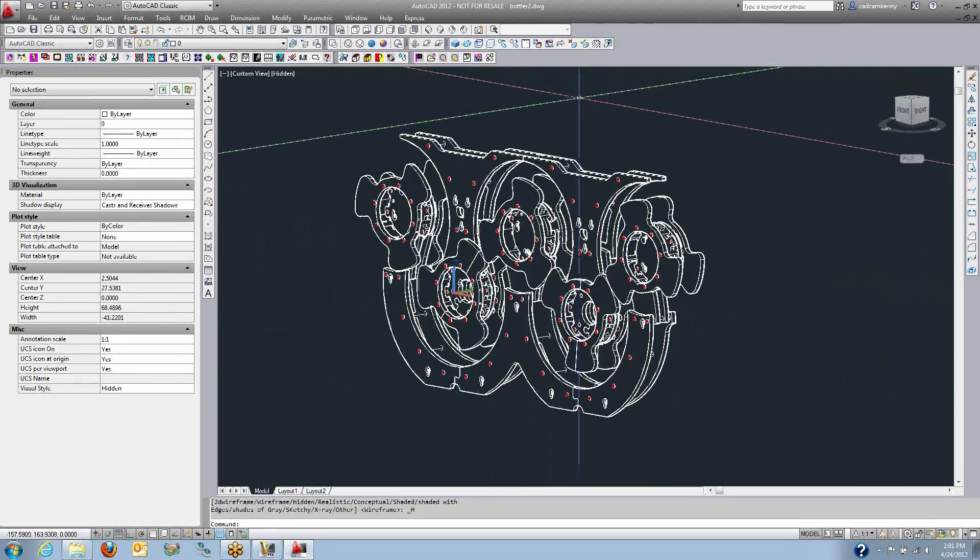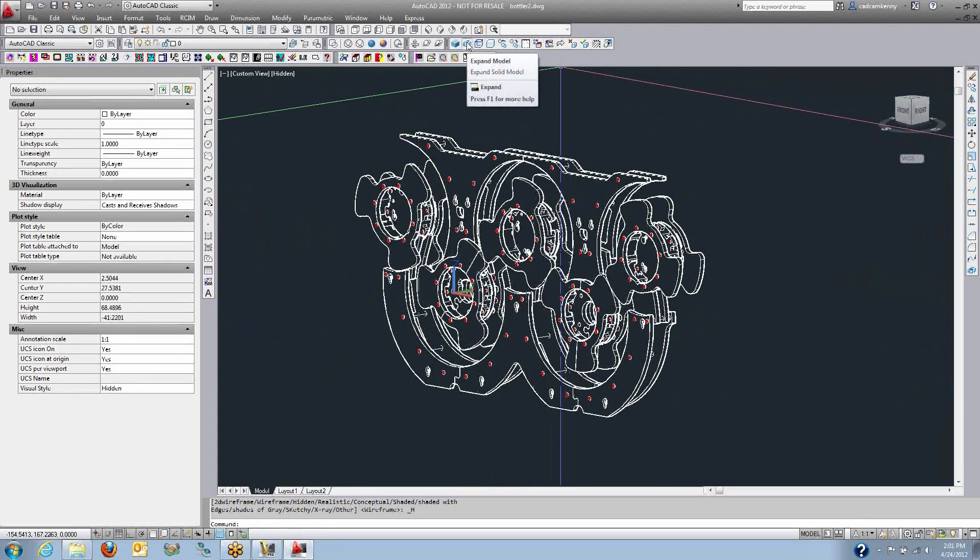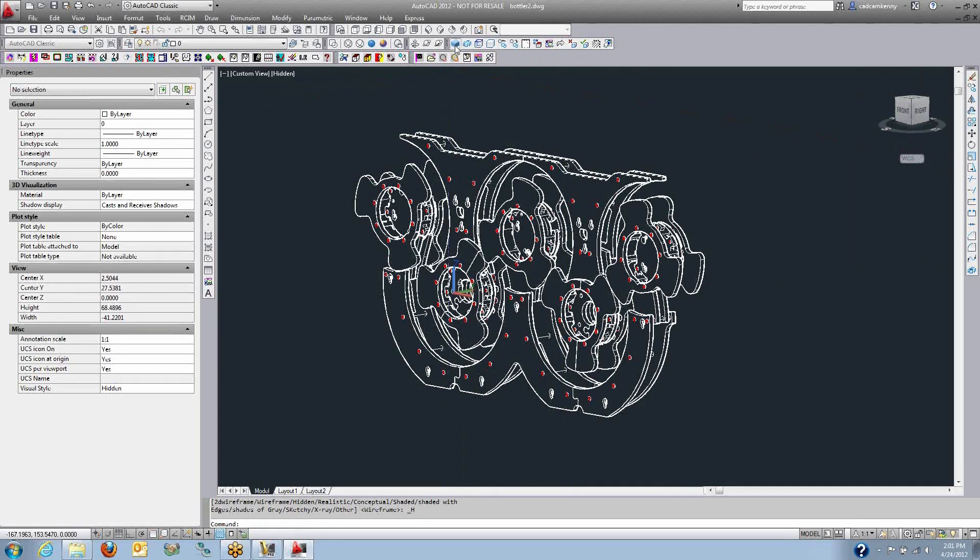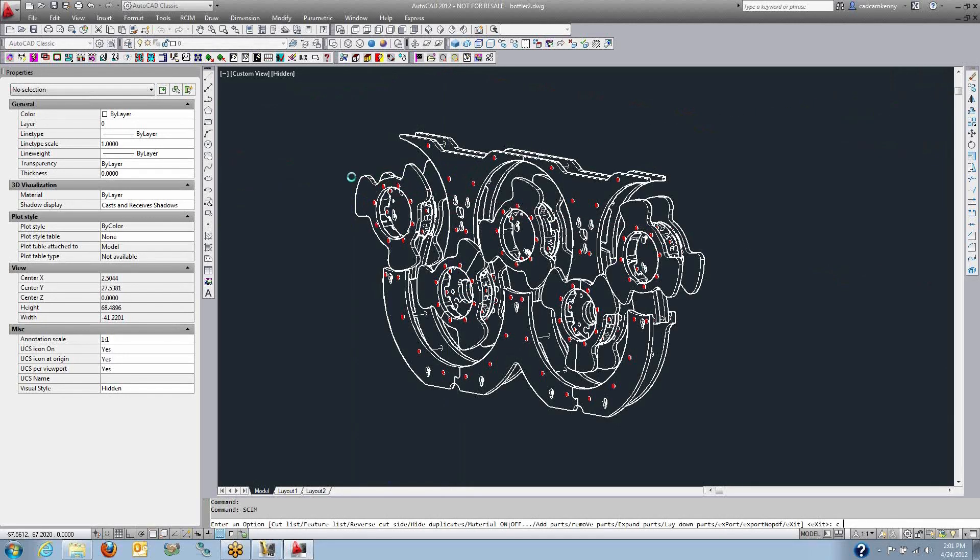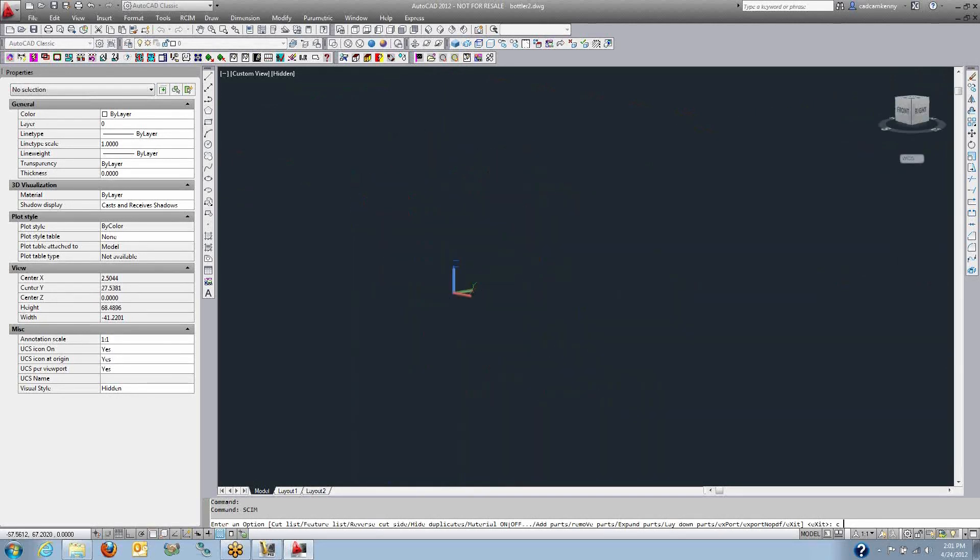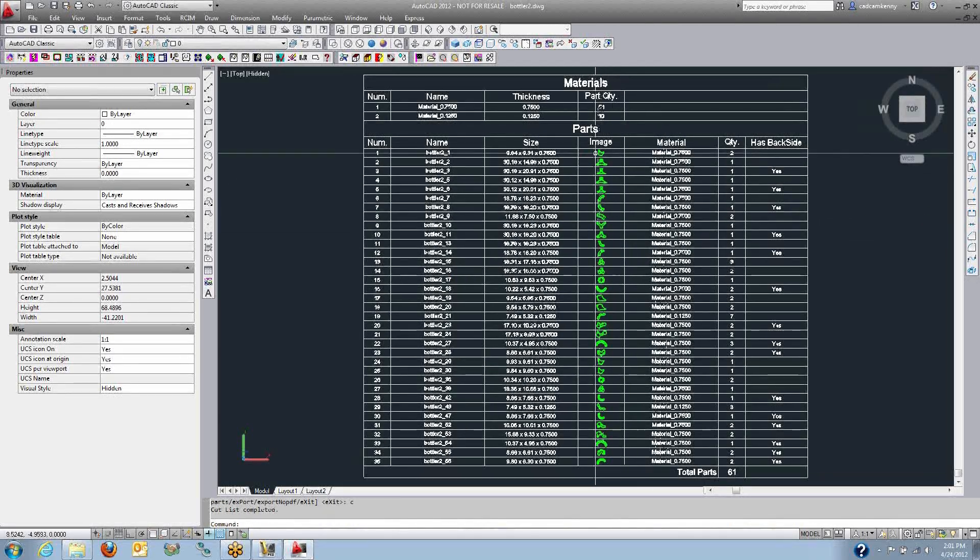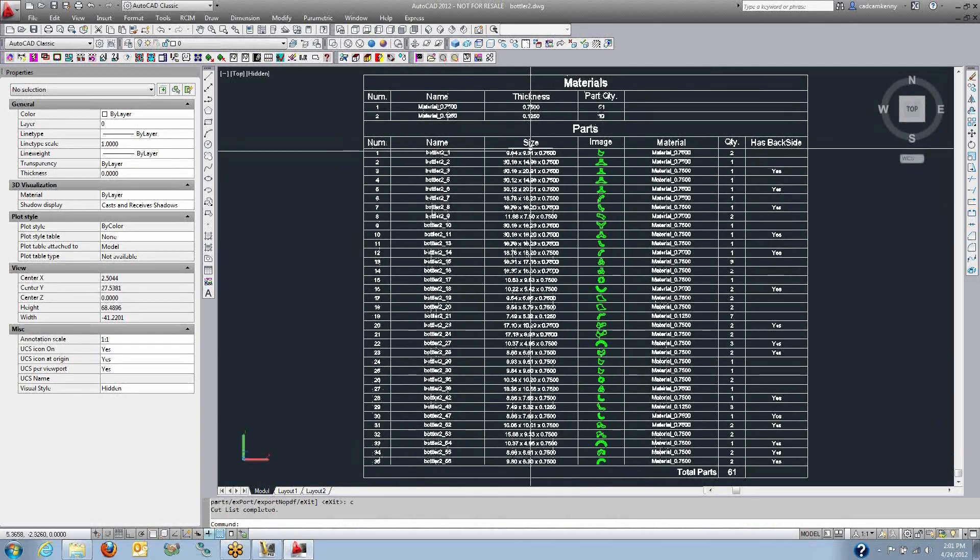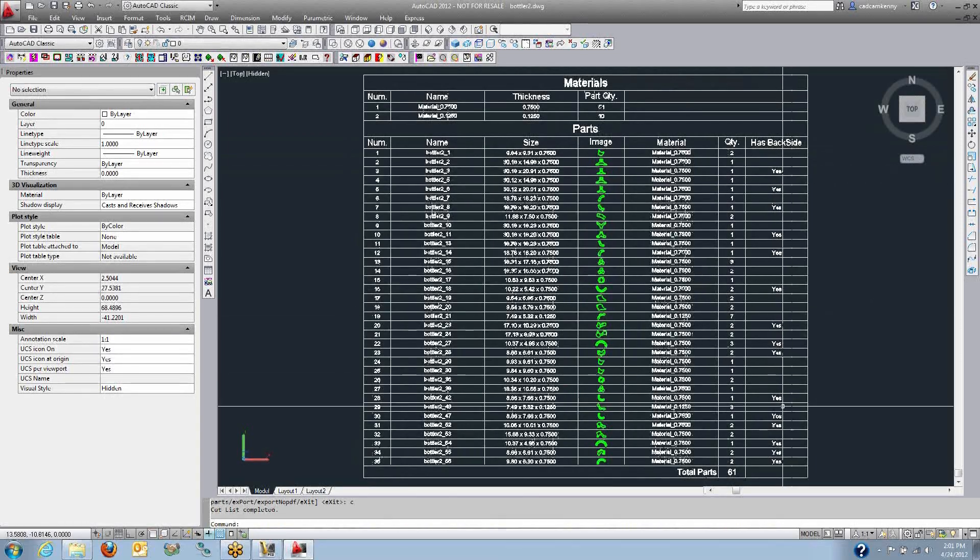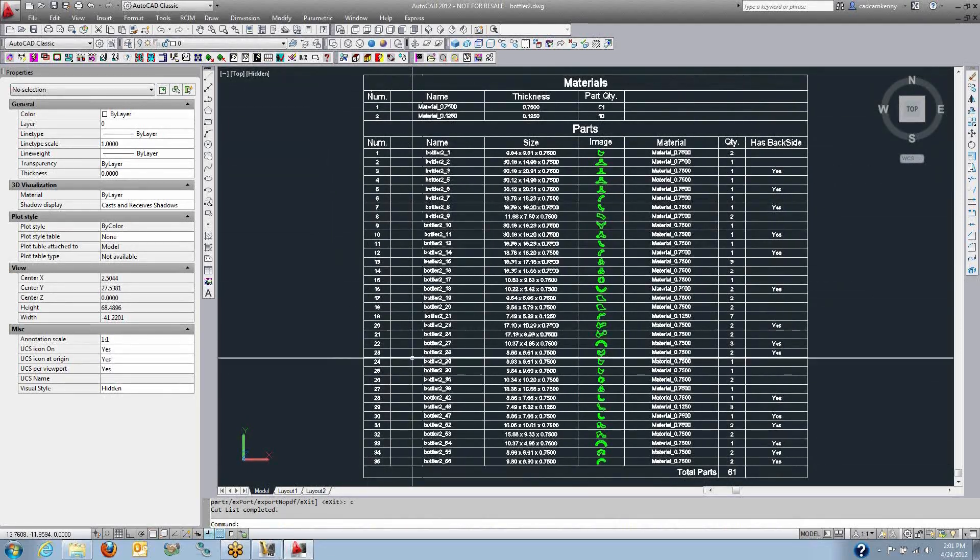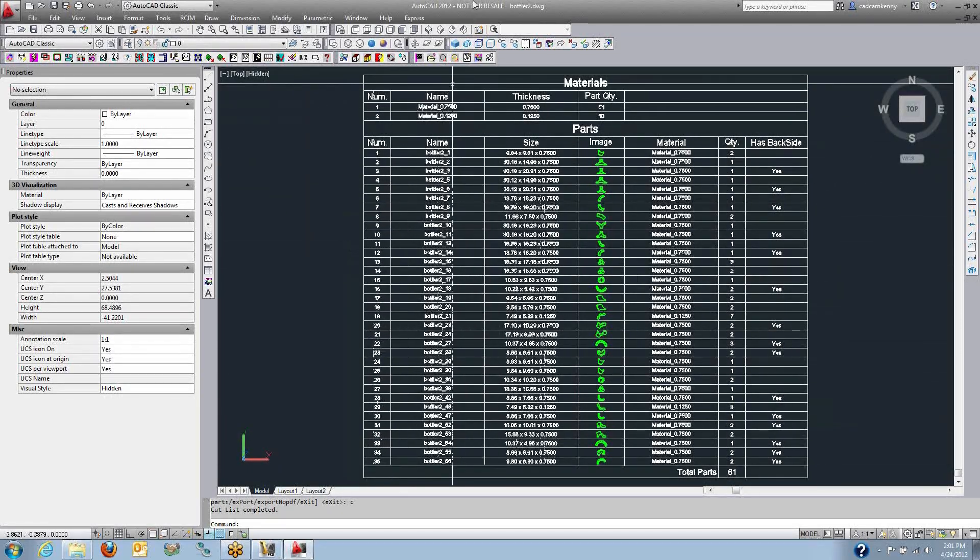I'm going to undo a few steps here and move the part back as an assembly. And I'll show you some of the other features that are built into the SolidSim program. It has a very nice feature here called the cut list. And what the cut list is, is it's a PDF file that has all the parts named, and their material, and a picture of the part. So here's the name of the part, the size, the picture of it, and the material, and there's if it has the backside.